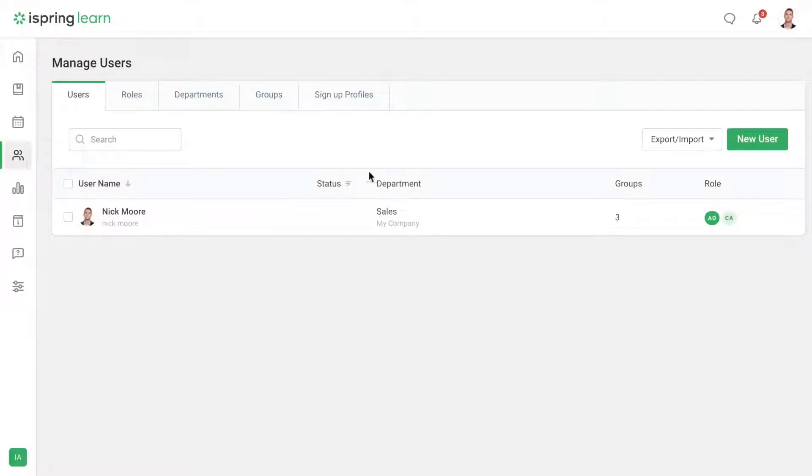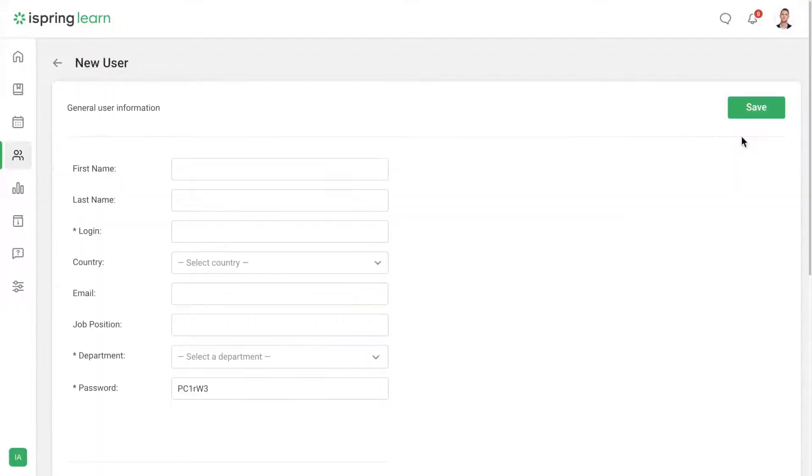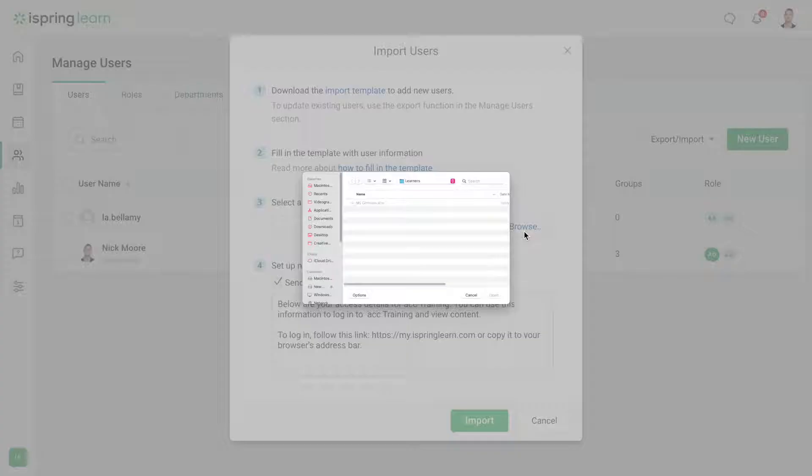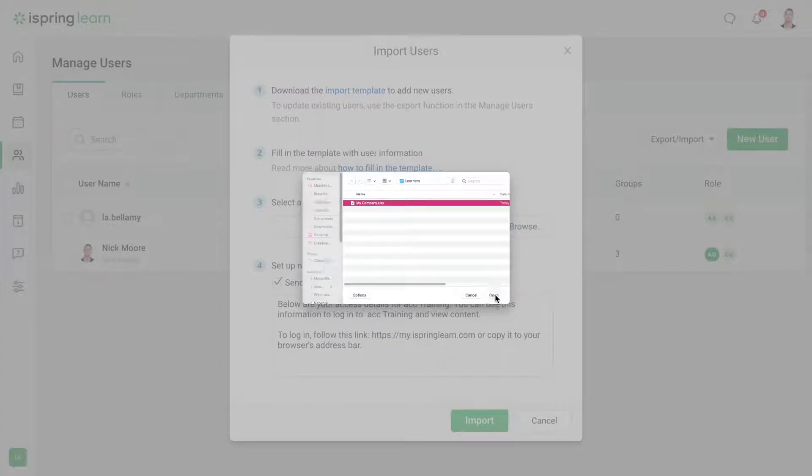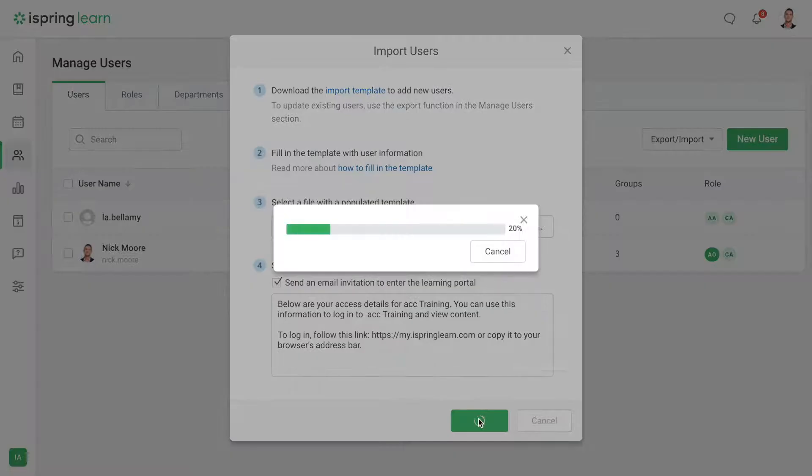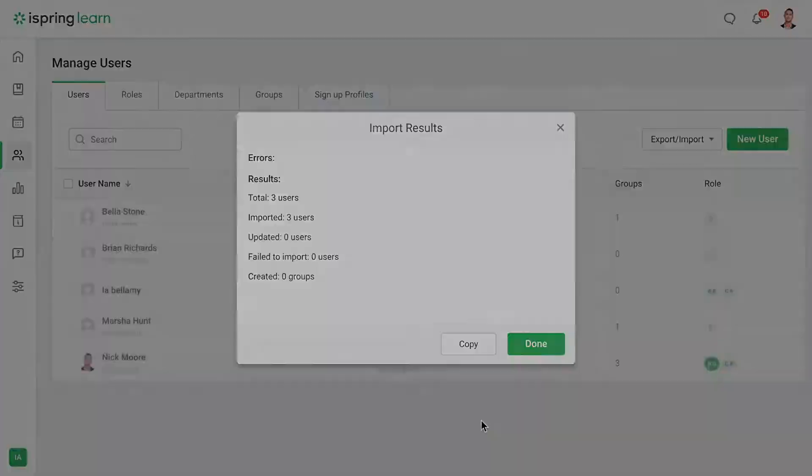Hi! Today we're going to talk about how to add learners to the LMS so you can begin training. I'll show you how to add your users one by one or all at once.